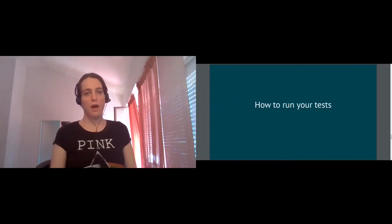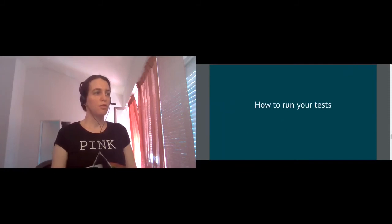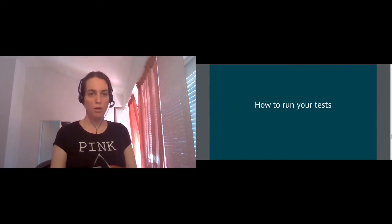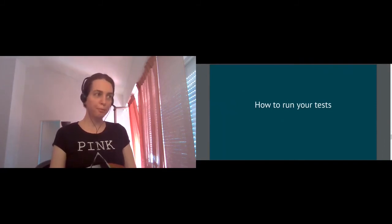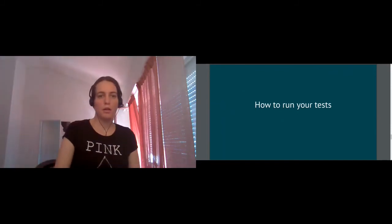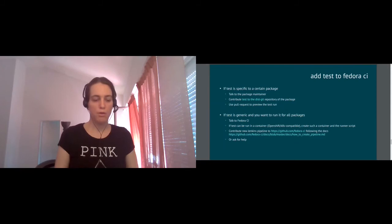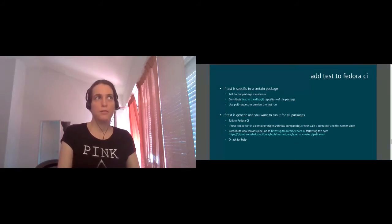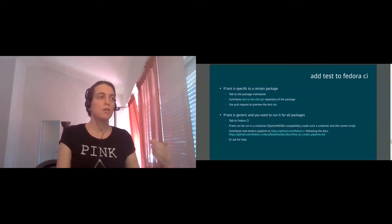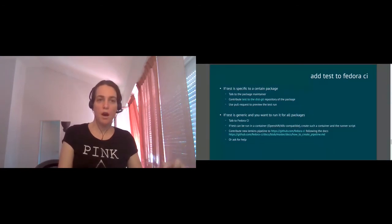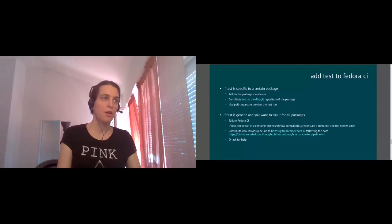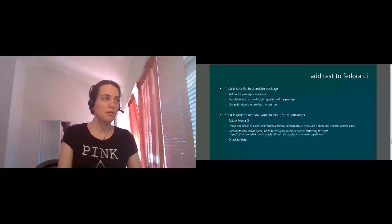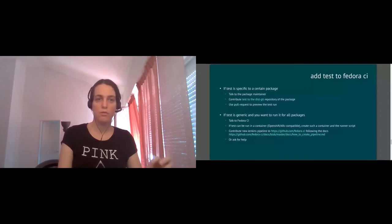Now, I promised to explain how you can run your tests, actually, and this is where it gets more interesting. So the question to you as the audience is, like, do you have ideas for the tests which we might run as a generic test for all Fedora packages? So first of all, like, if you have idea how you would like to test one specific package, then the easiest way to add such a test is to contribute this test to the disk git repository of a package into that disk git test workflow.